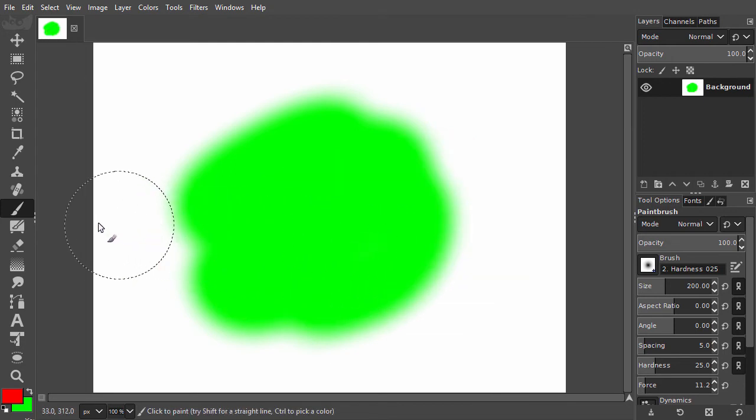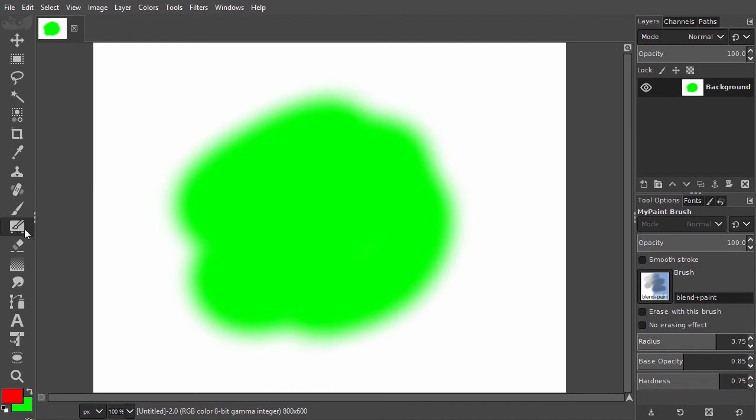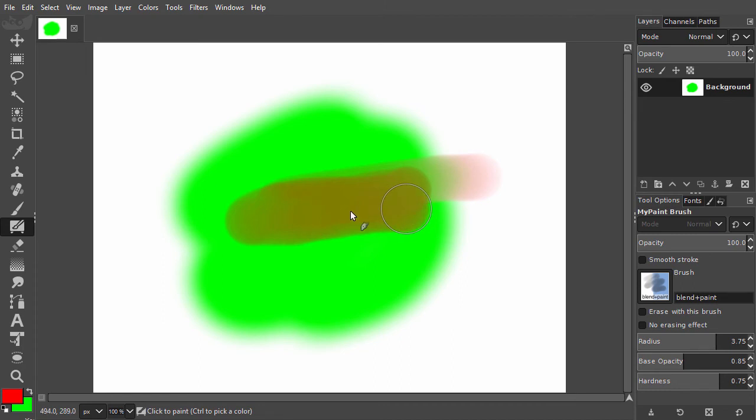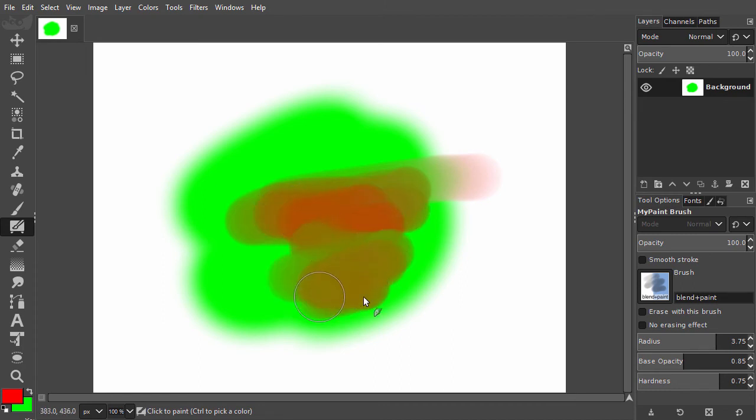Now I select the MyPaint brush. As I drag over the green, I see there is real interaction between the red and green colors.